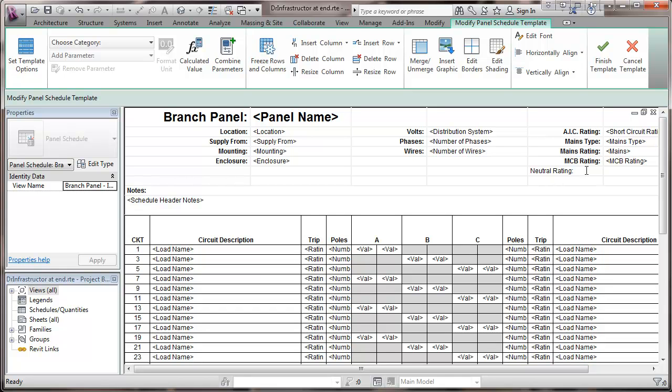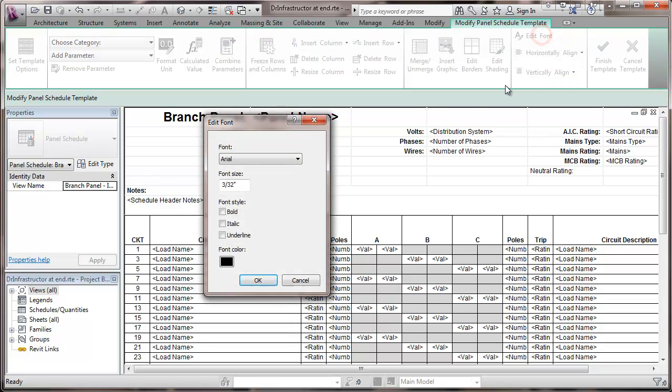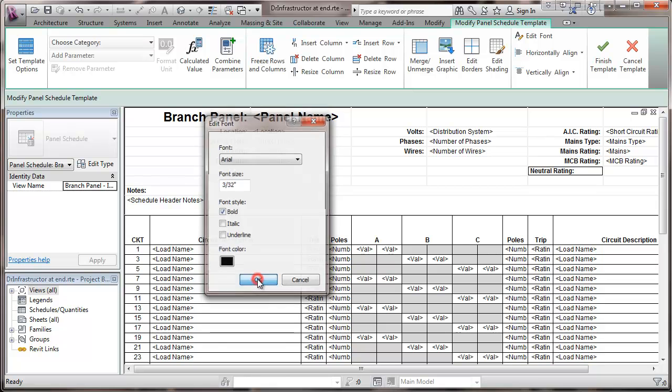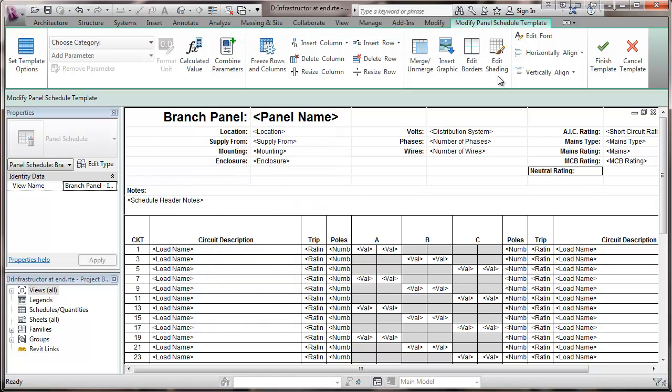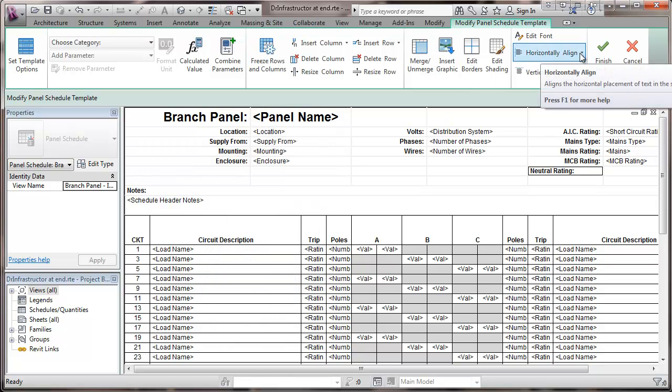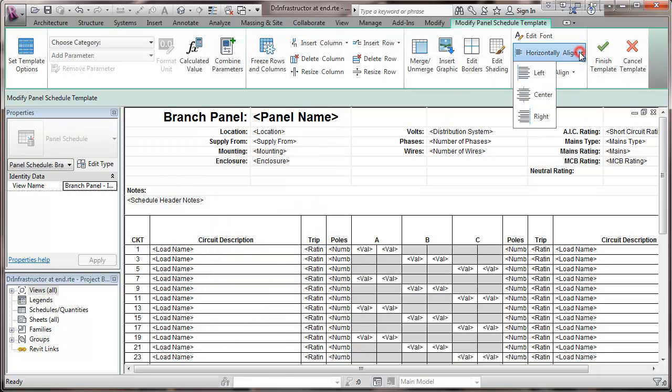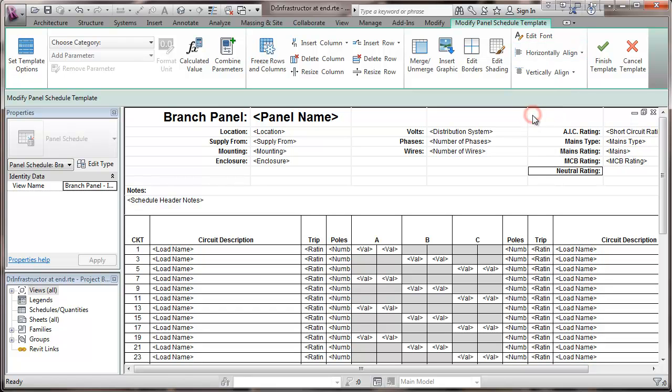I kind of like to have this look like the rest of them. So I'm going to go here to edit the font, make that bold. And then I'm going to go into the horizontal alignment and align it to the right so that it fits right in there.